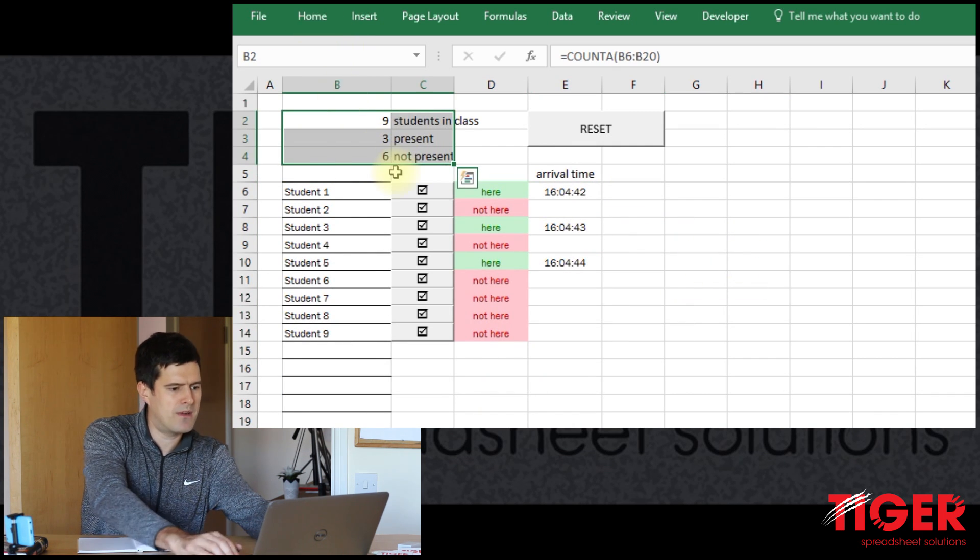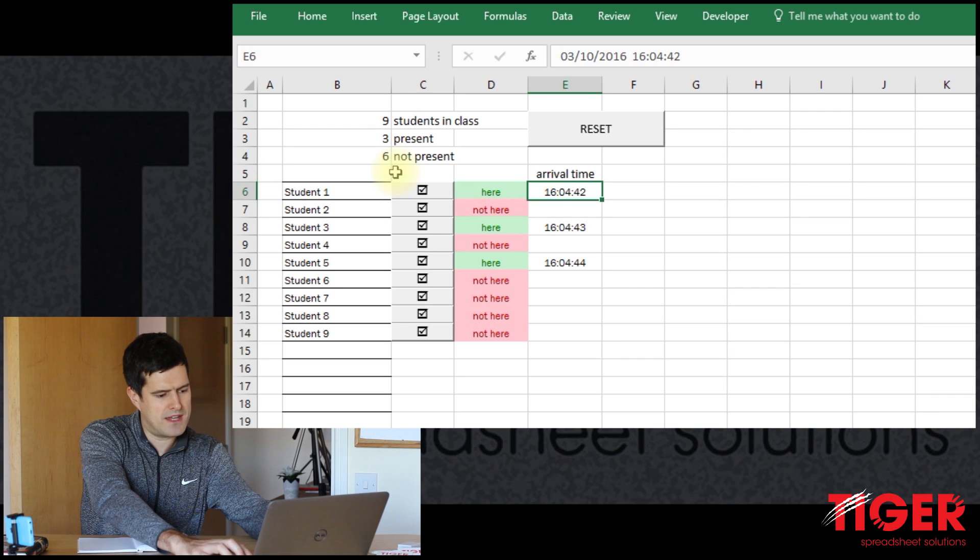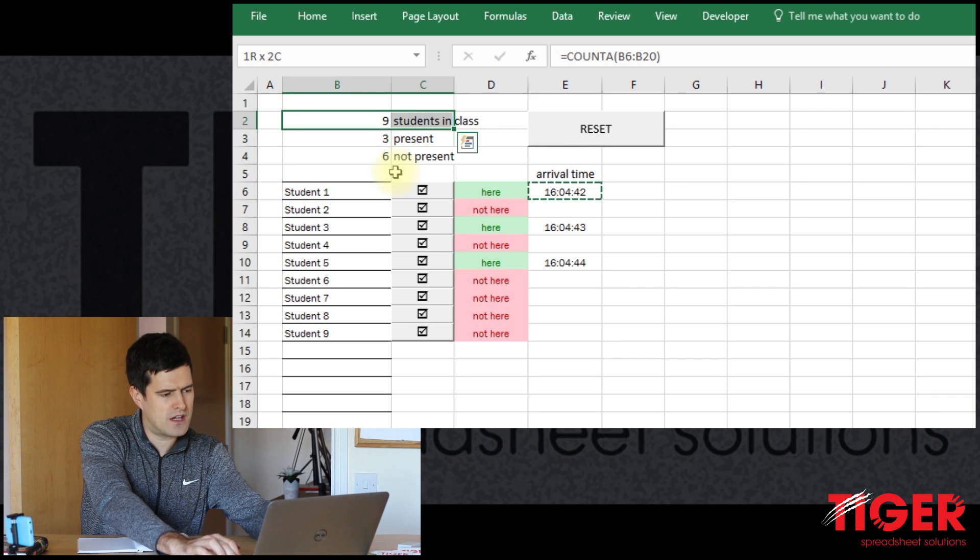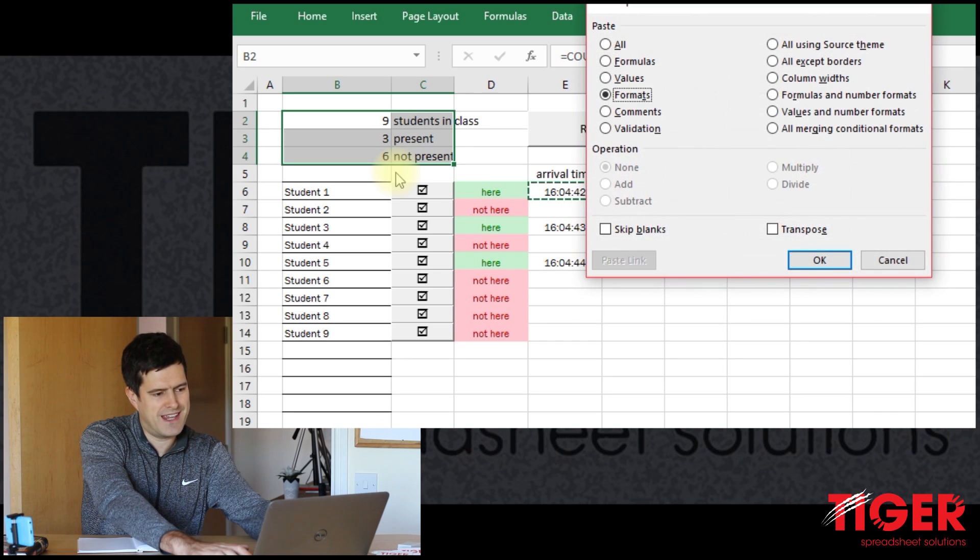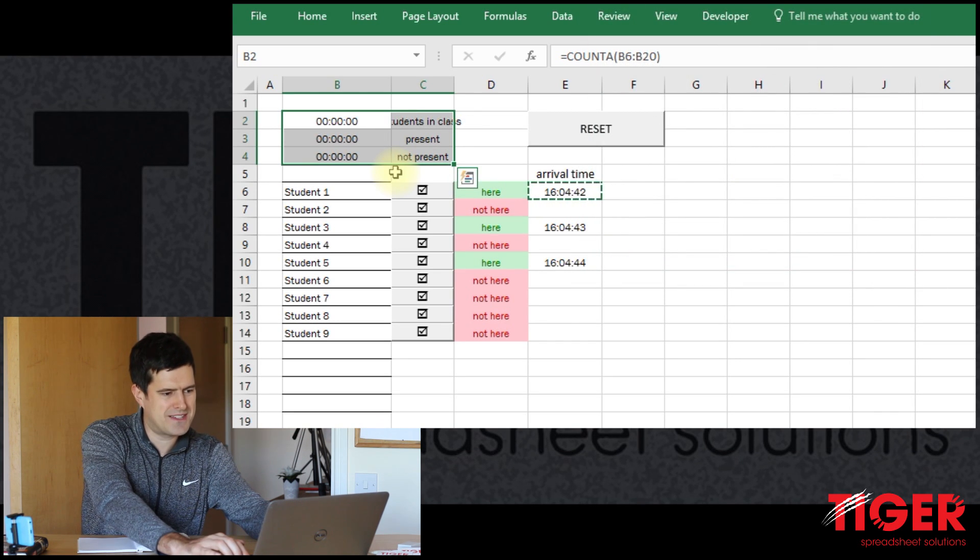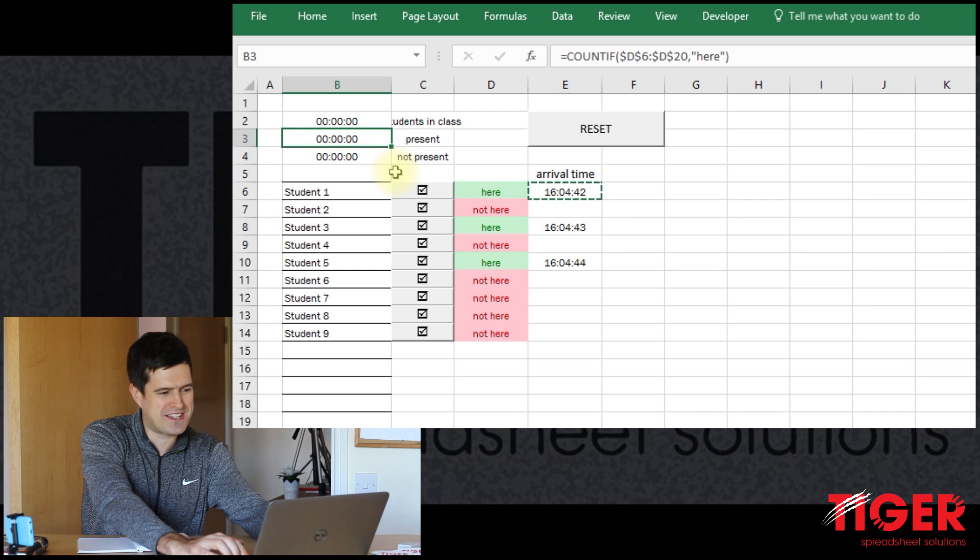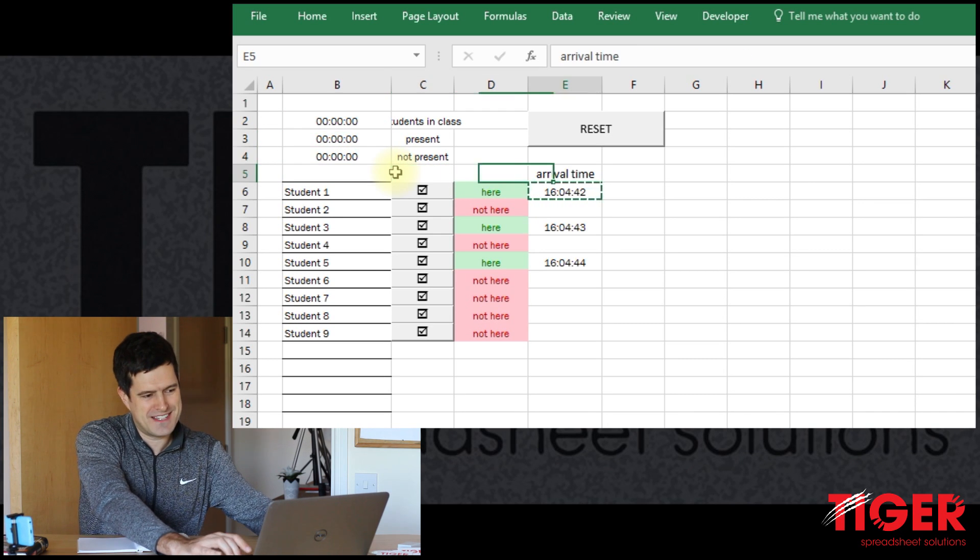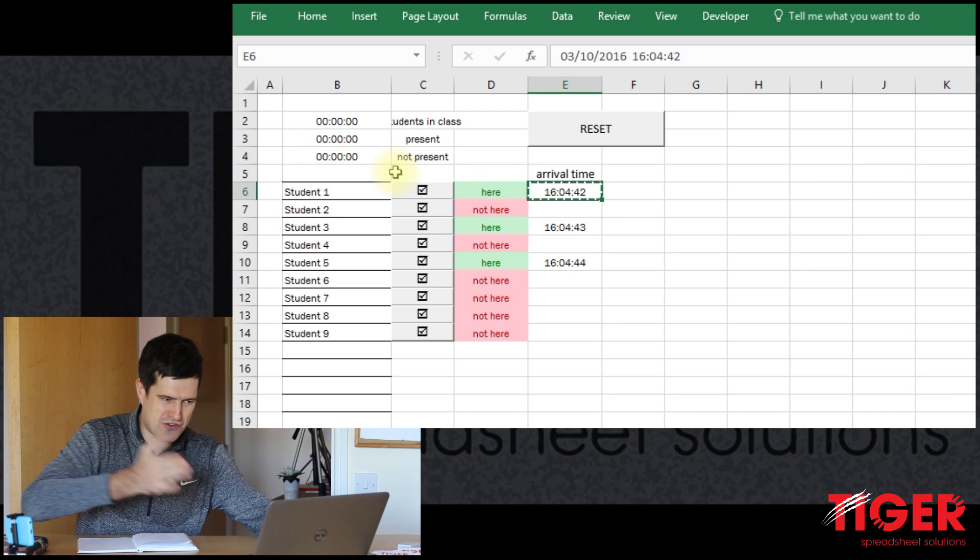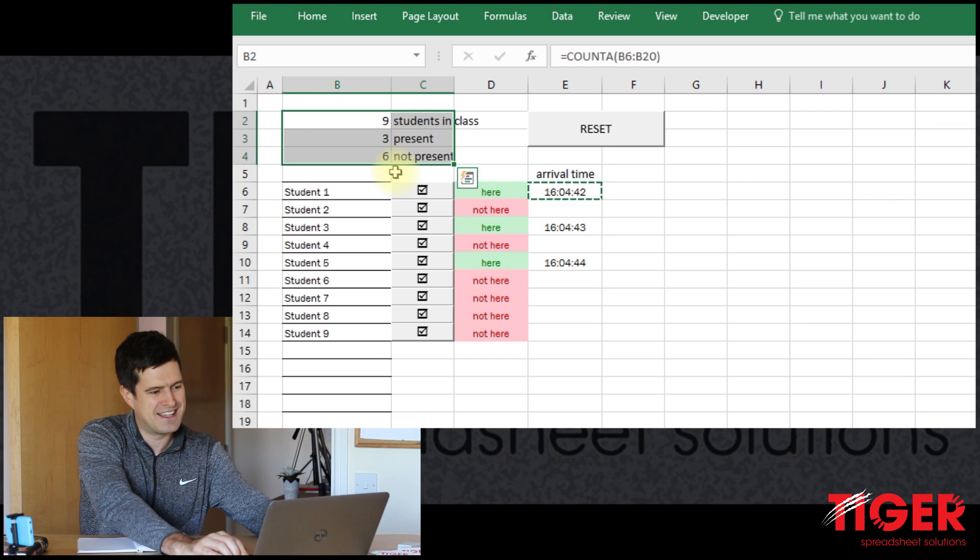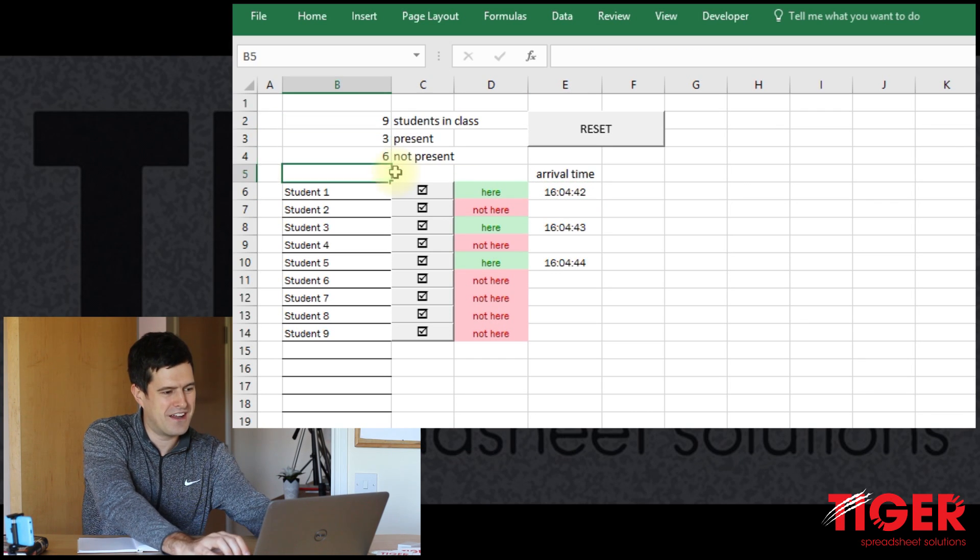And let's do the same up here. So I'm going to copy paste the formatting. Control C, Control Alt V T to copy paste the formatting. And of course, it hasn't quite worked because this is of course date formatting. So it's tried to convert the numbers to dates. So that wasn't the best idea.